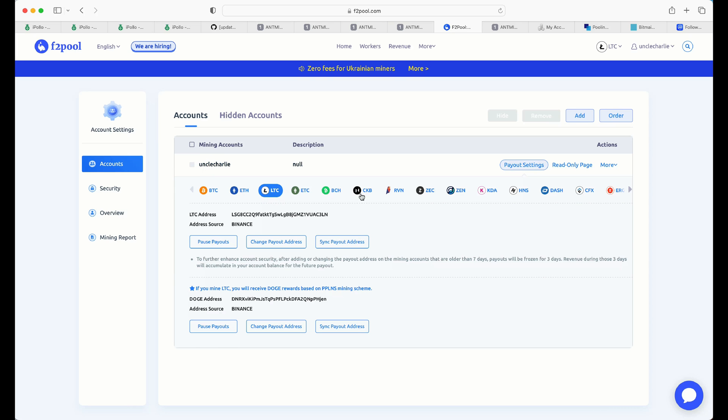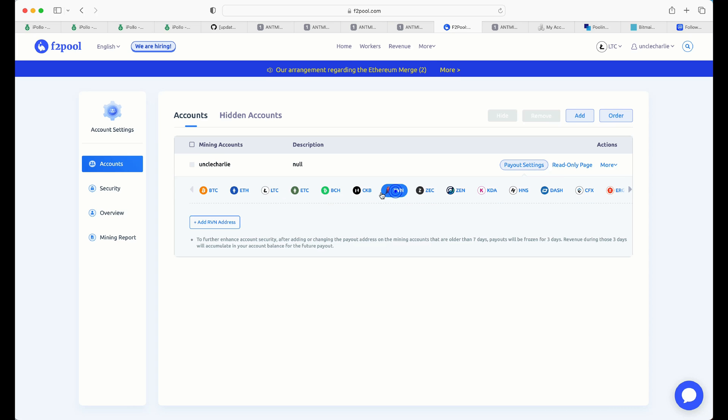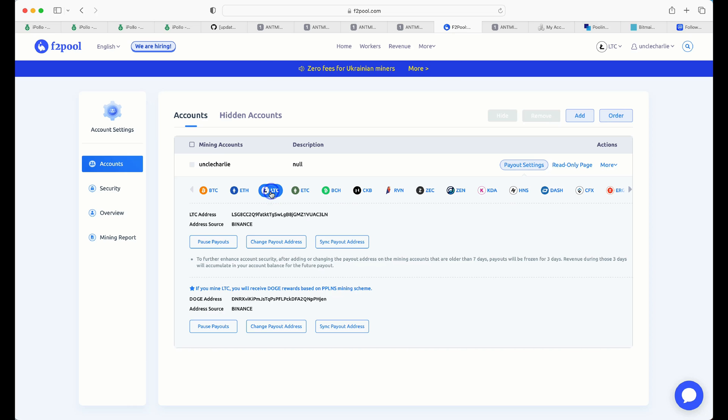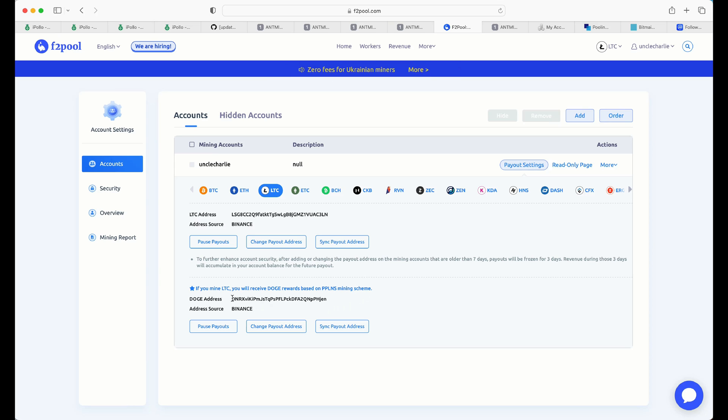And here's my account. Click here. And you'll see all different cryptos here. Altcoins that are mineable as well. I click on Litecoin. And down here, if you mine LTC, you will receive Doge rewards based on your PPLNS mining scheme. So you just put in your Doge wallet address in here. You click save.